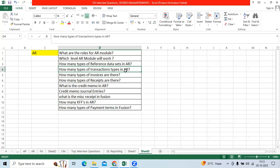How many types of payment terms in Fusion? Immediate, Net 30, Net 45, and if you want, customized.